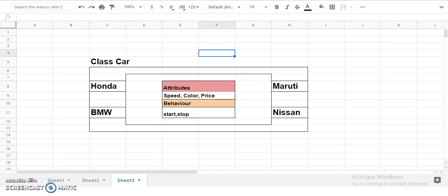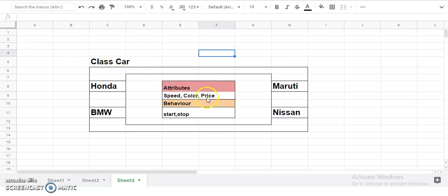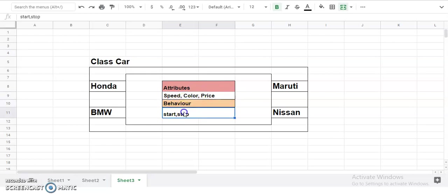Let's take an example. Class Car has attributes like speed, color, and price. These are the data members. In the behavior, you have start and stop. These are the data functions. From this class Car, we can create instances like Honda, BMW, Maruti, and Nissan.